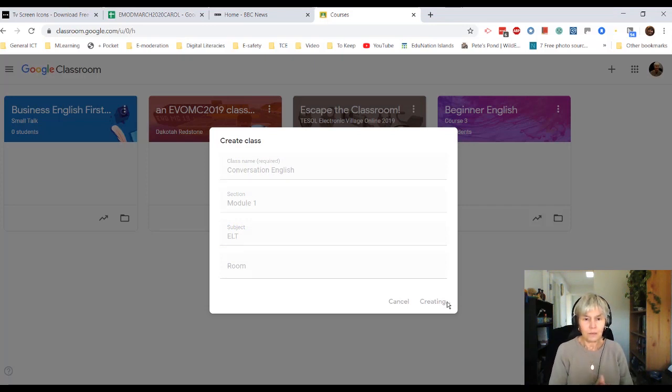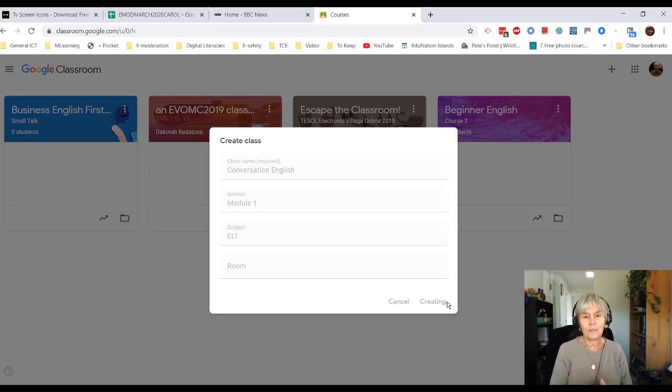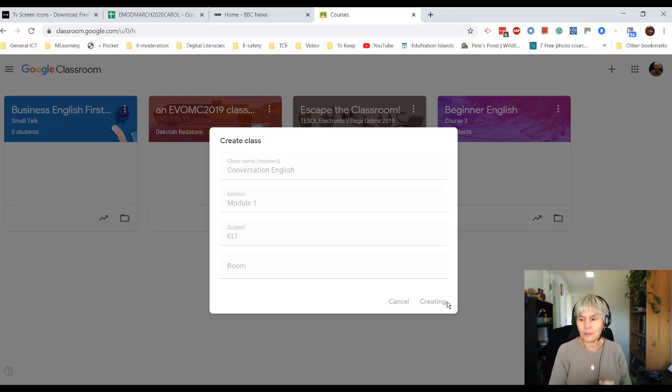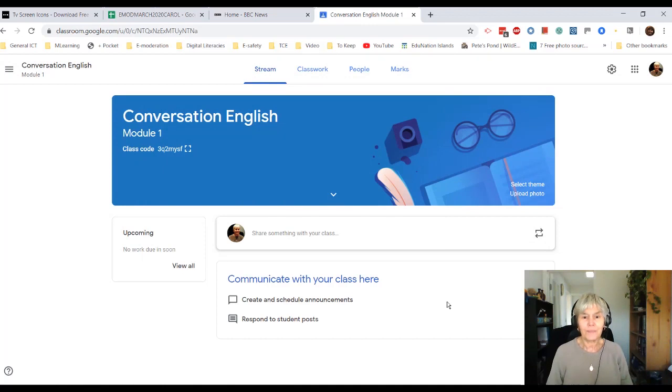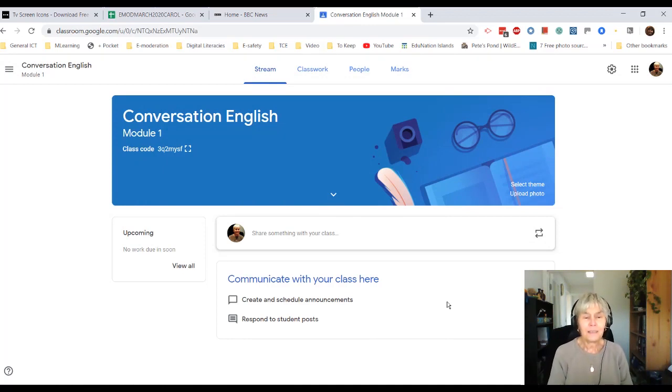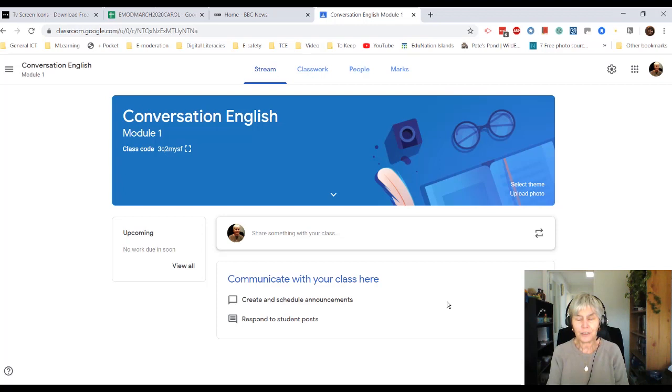And you can see now it says it's creating my new class. Taking a long time about creating. And there we are. I have got a completely new Conversation English class.